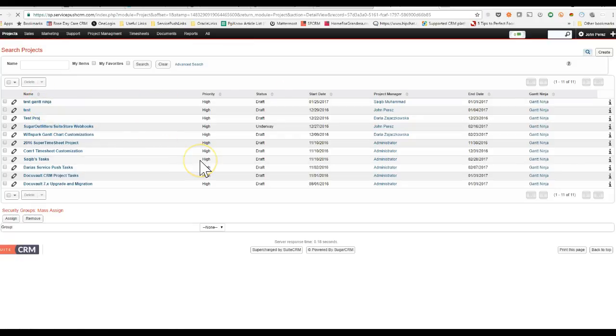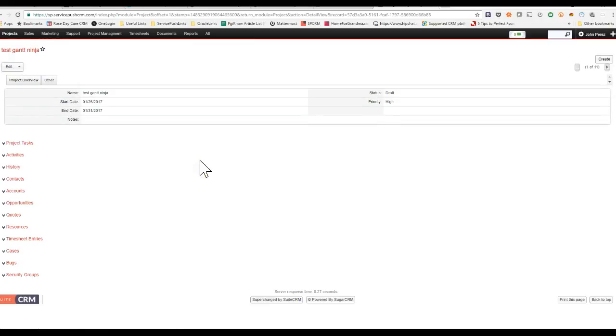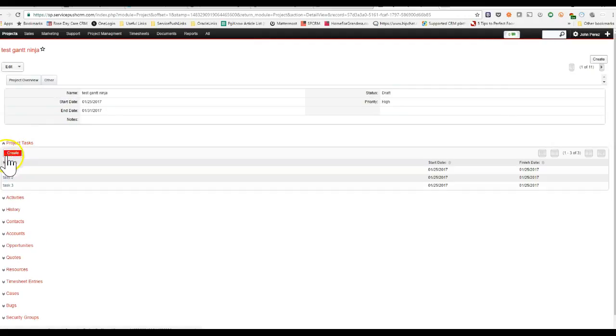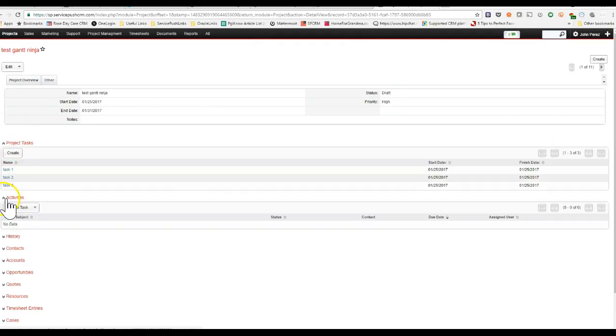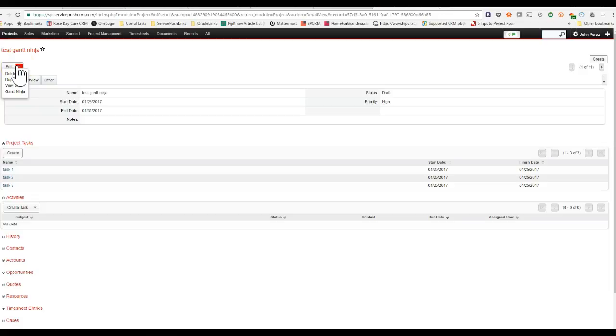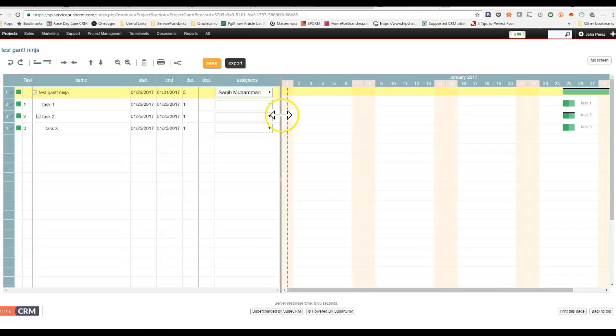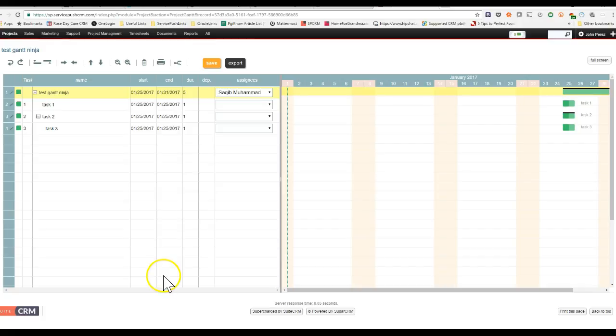Sometimes you're actually in your project. And so once you're in your project, you see your project task, your activities. But if you want to get to your Gantt Chart Ninja option, you can just click the dropdown here and choose Gantt Chart Ninja. And that's how you get to Gantt Chart Ninja in SweetCRM. This is for SweetCRM and SugarCRM.